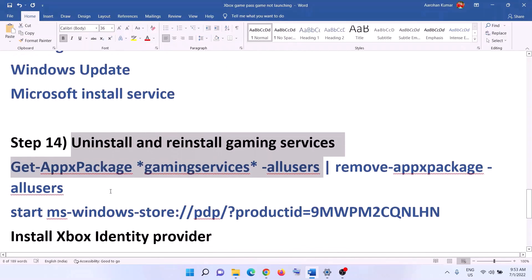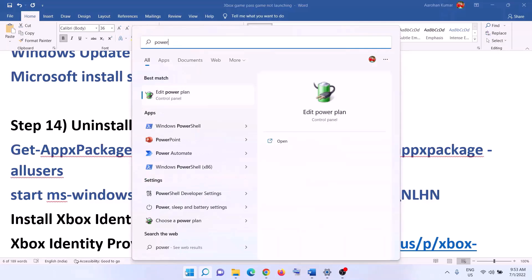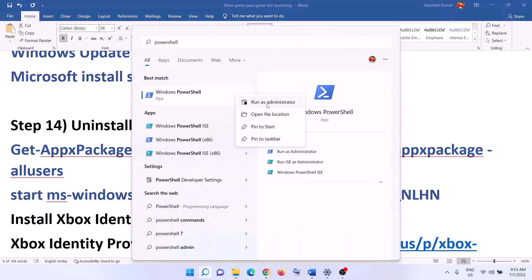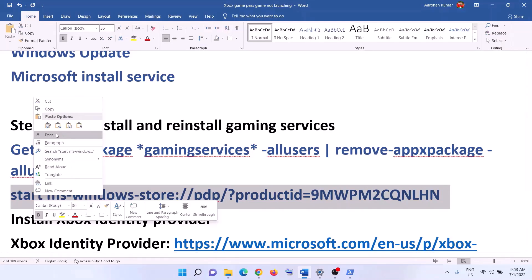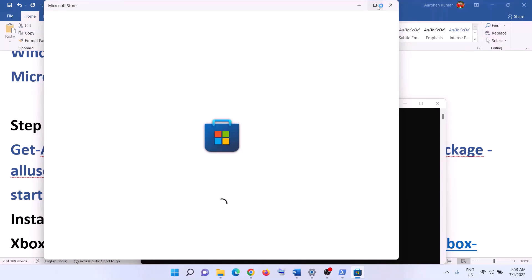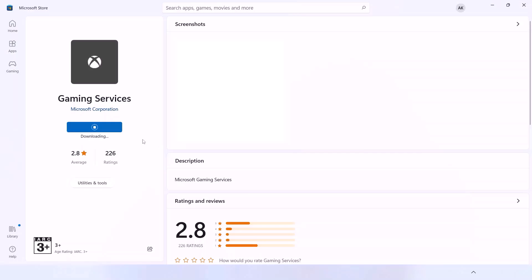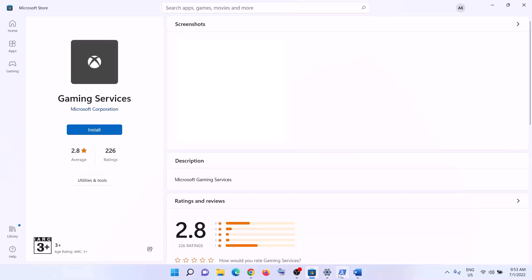The next step is to uninstall and reinstall Gaming Services. Copy the first command from the video description. Open PowerShell as administrator, paste the command, and hit Enter — this will uninstall Gaming Services. Then copy the second command, paste it in the same window, and hit Enter. This will open Microsoft Store where you'll see an install option for Gaming Services. Click Install and let the download complete, then launch the game.